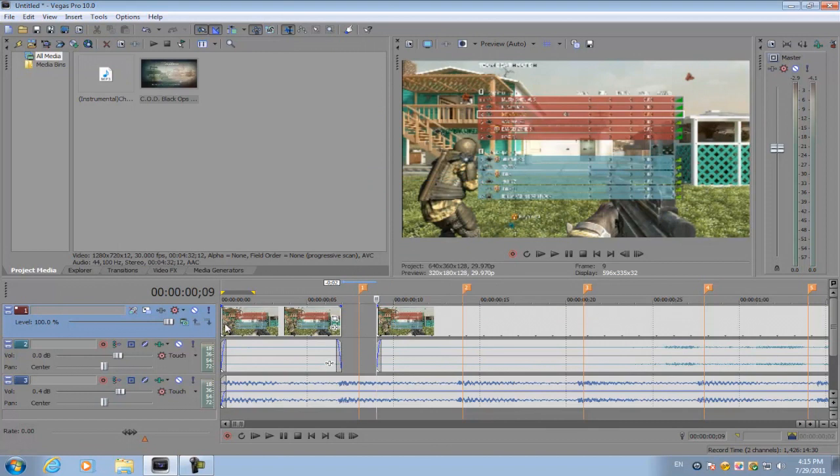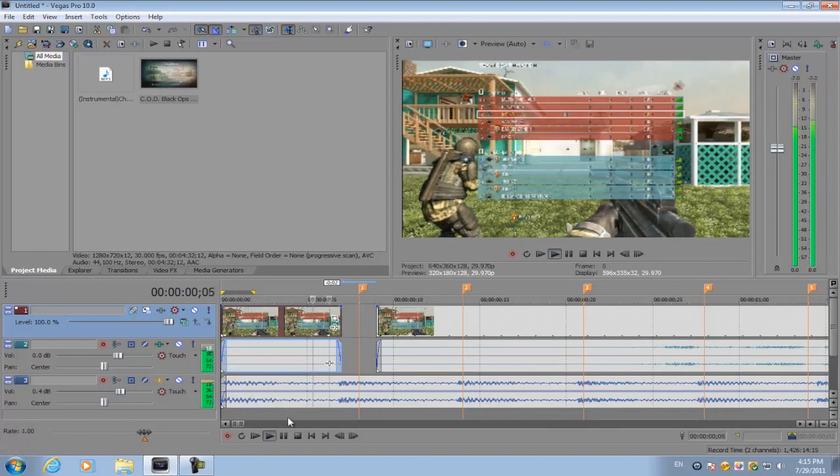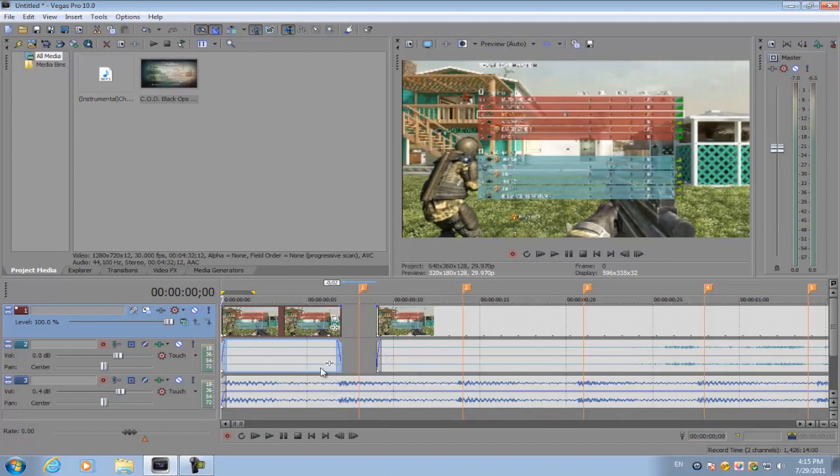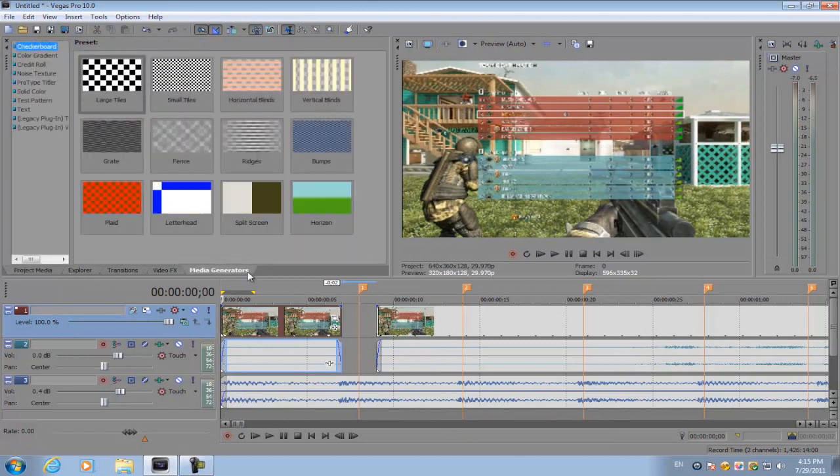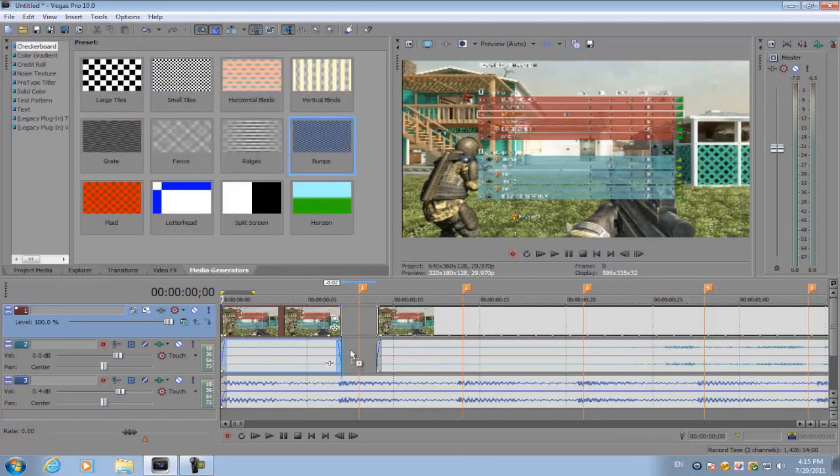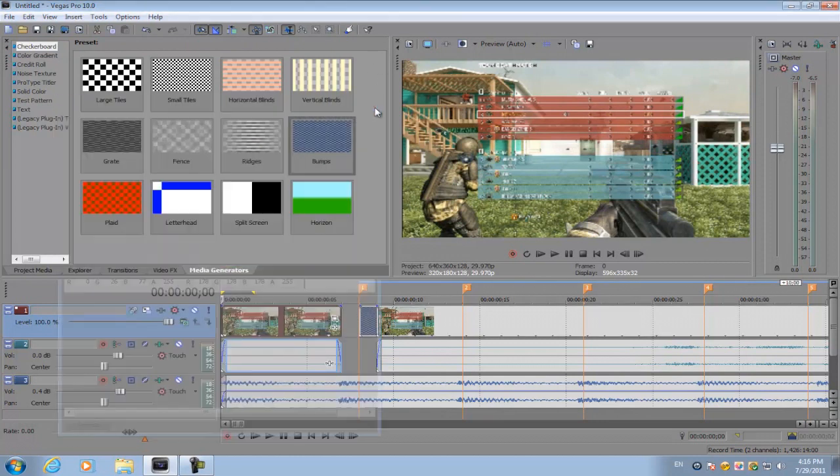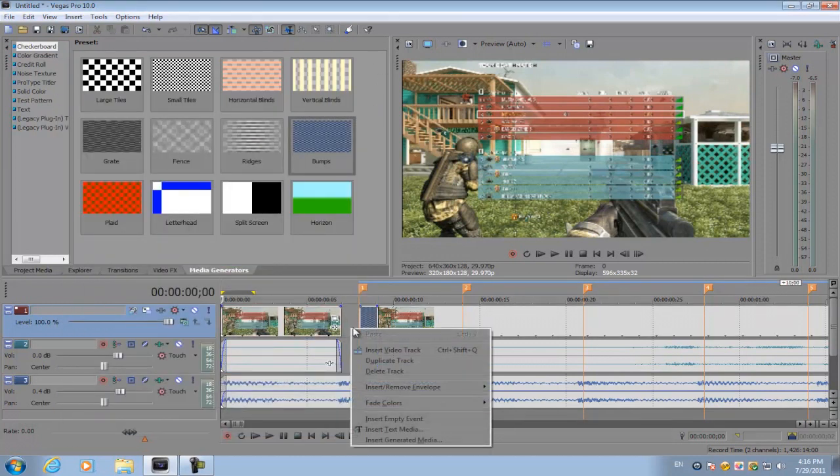So if you go back to the beginning and play it, that's going to kind of give it the black flash look. You can't have anything under this video track right here, or else, for example, if I place this media generator...